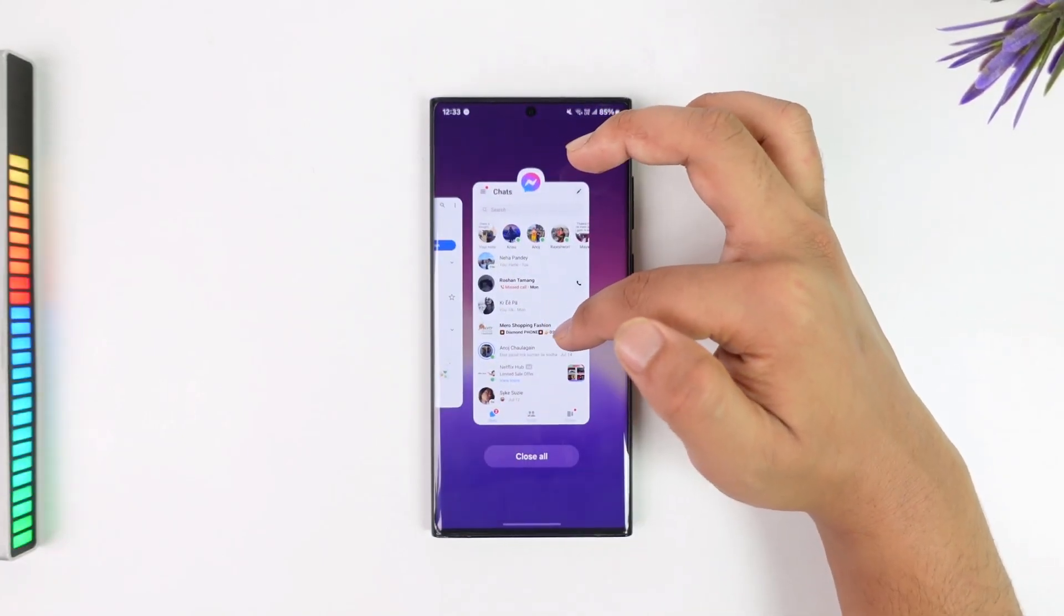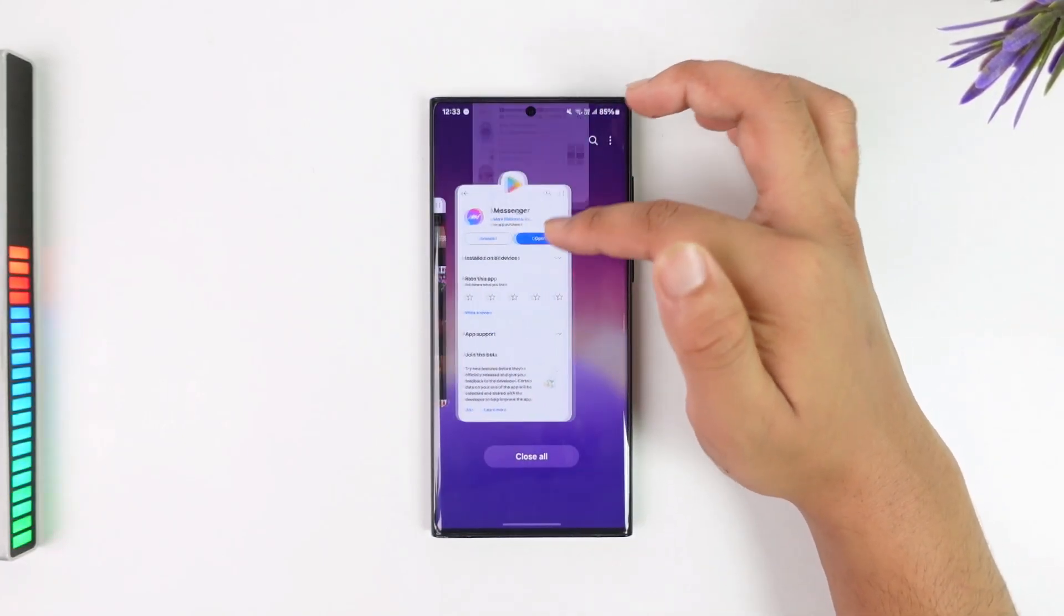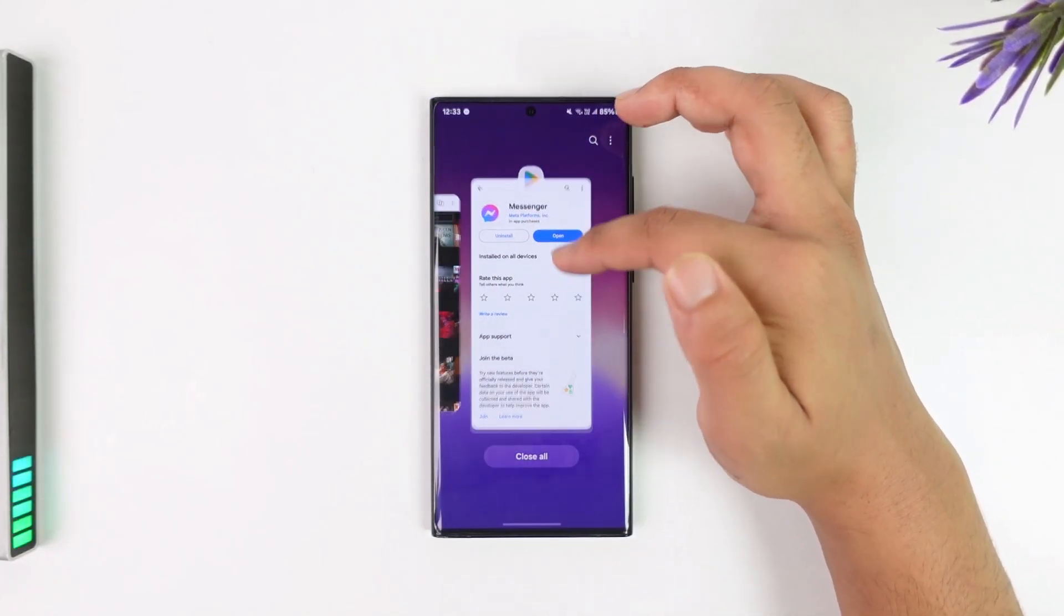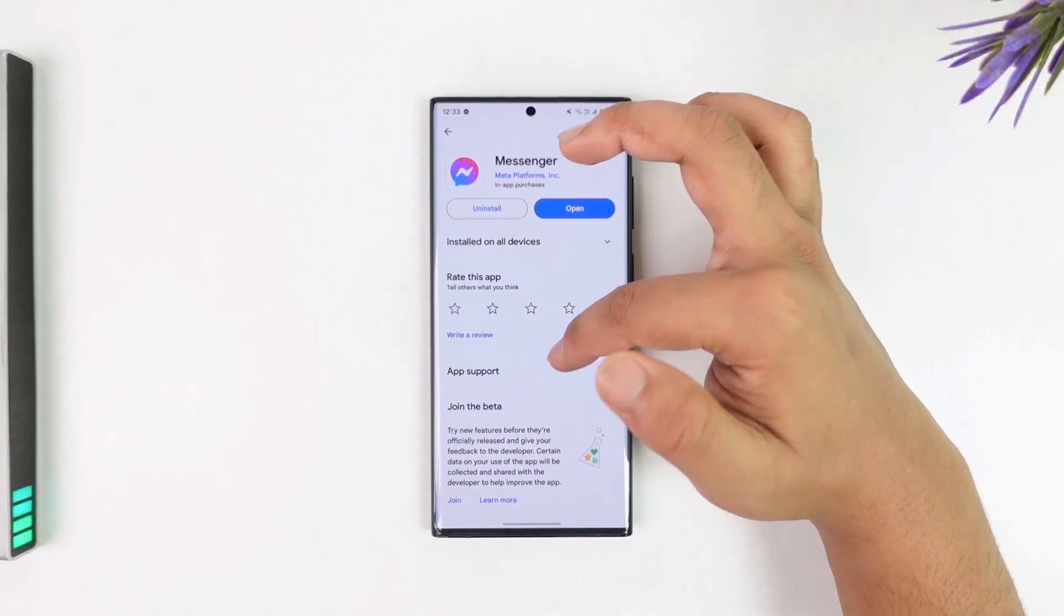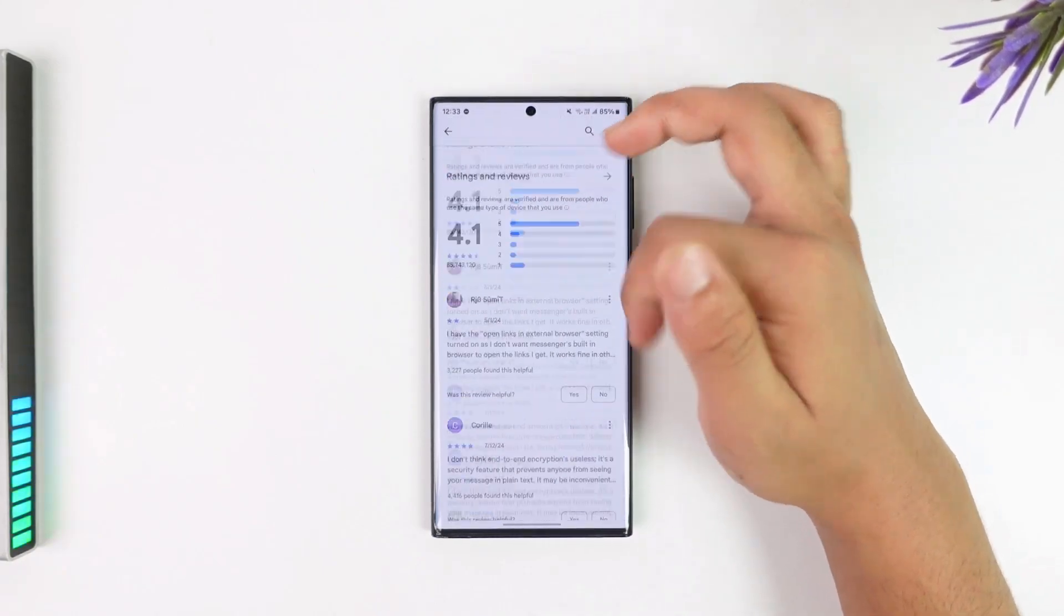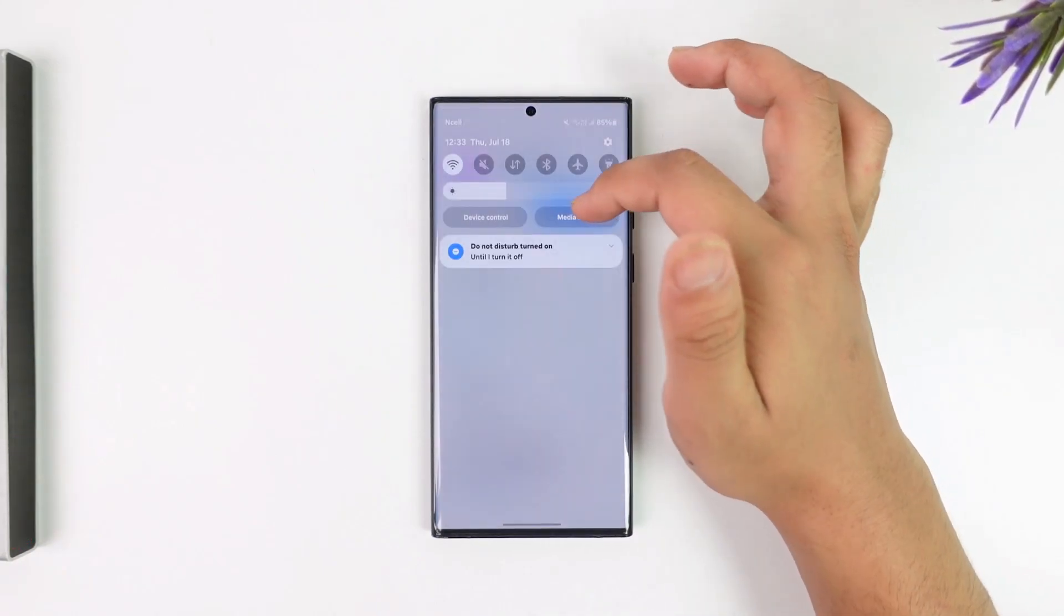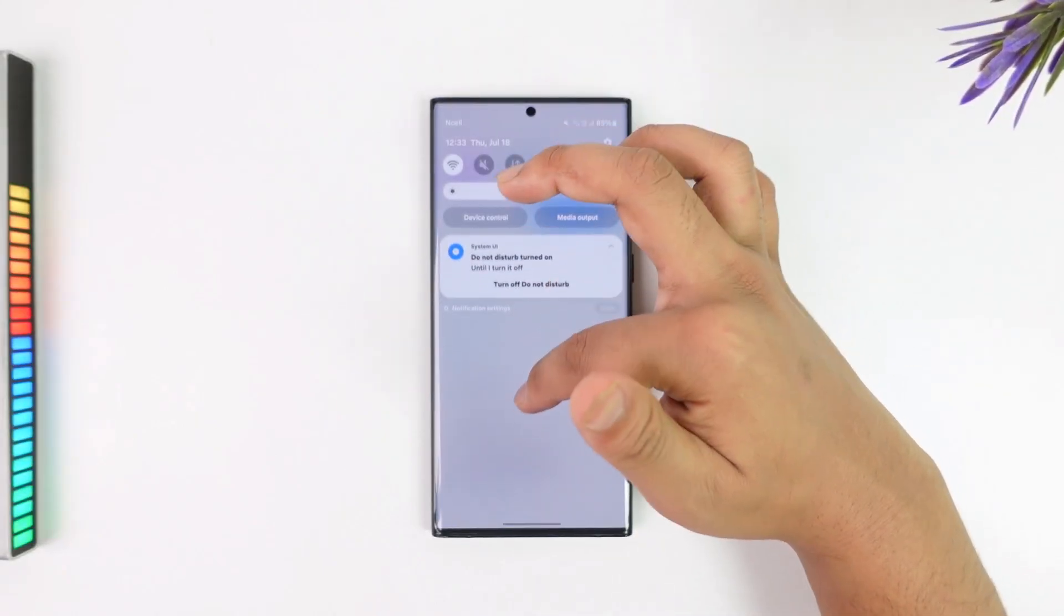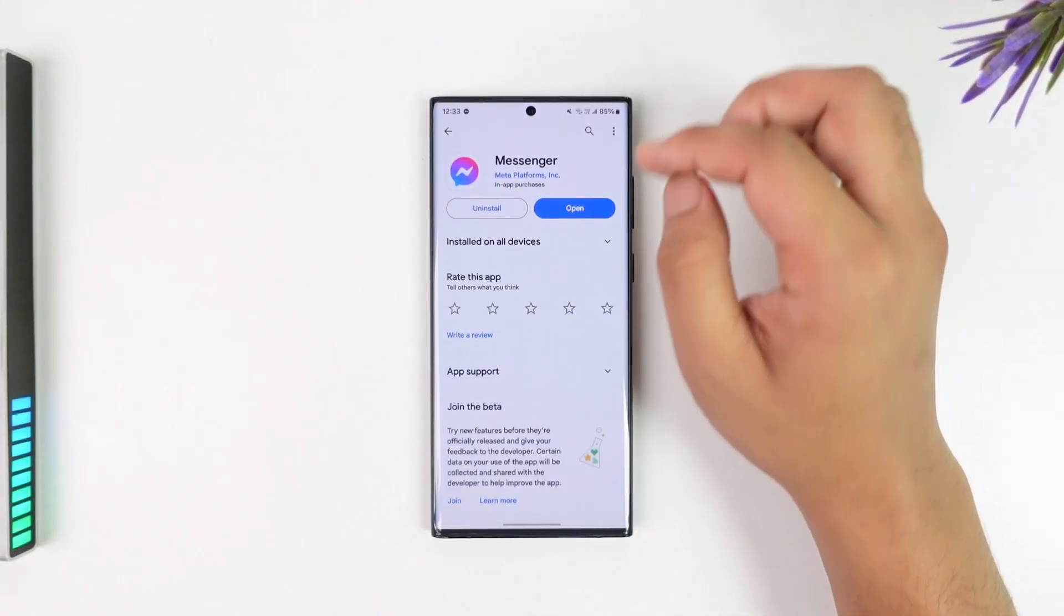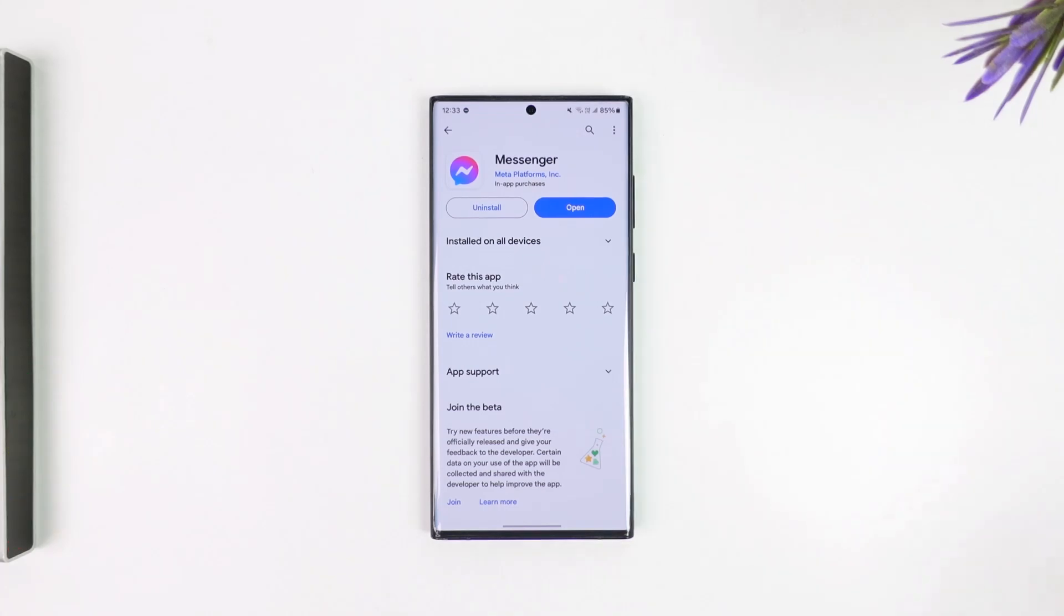This way you can remove suggested communities on Messenger. I hope this video helped you. If you have any more questions, feel free to leave them down below. Thank you for watching and see you in the next video.